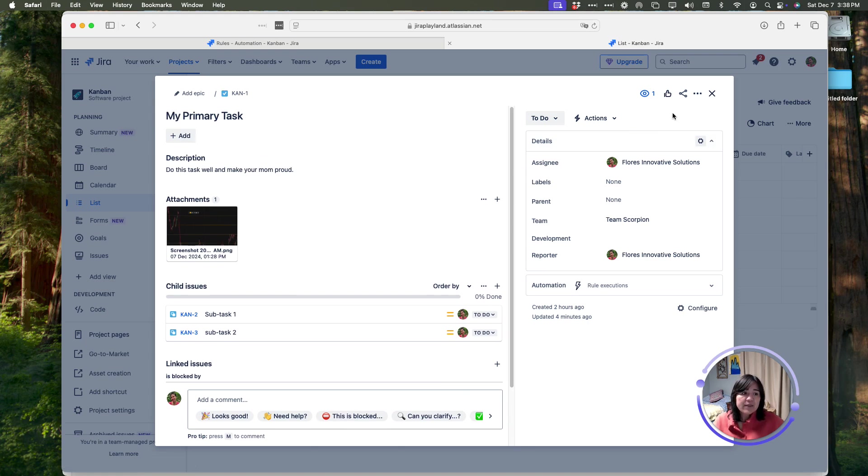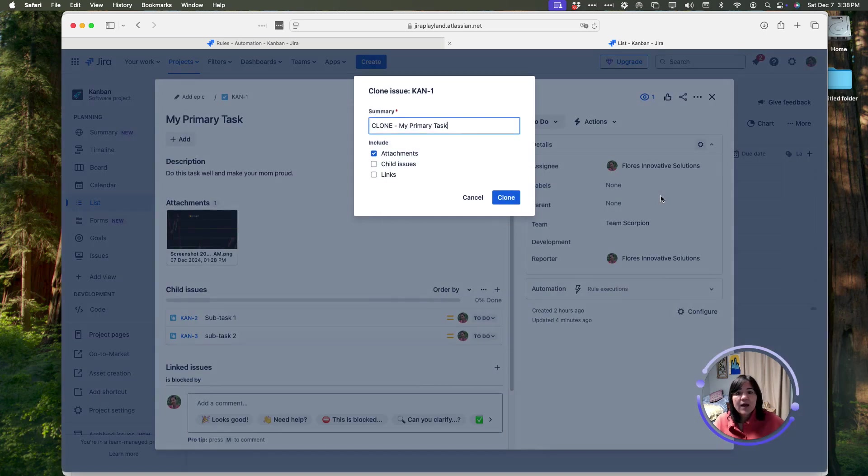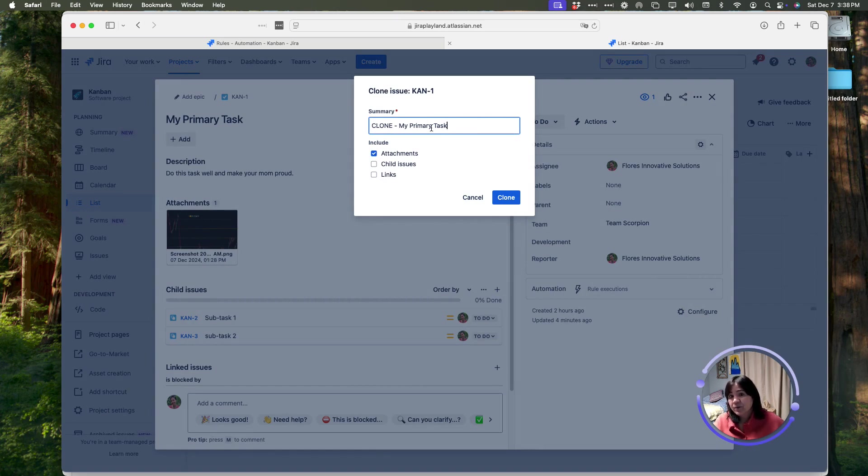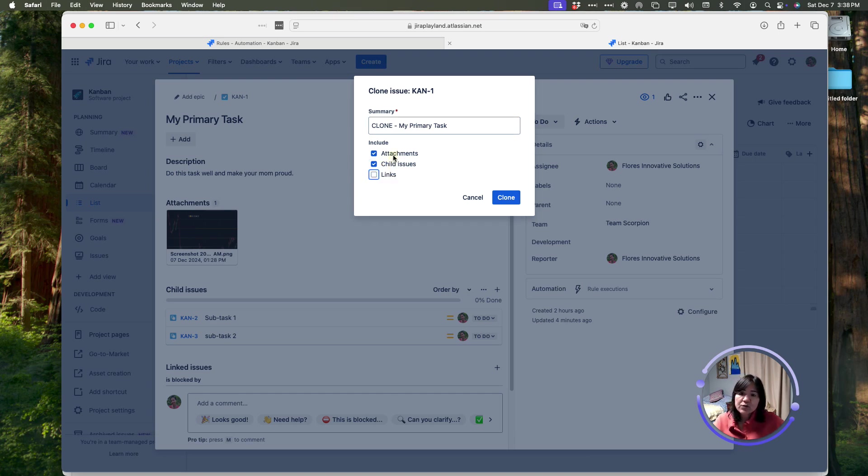There is a clone feature in Jira. When I hit the actions menu in the corner and select clone, I have the ability to clone this item, and here are the options. I can rename it to whatever I want. I can also choose to clone the attachments, like the screenshot. I can clone the child issues, and I can clone the links. In this example, we wanted to clone the child issues, and so we click clone.